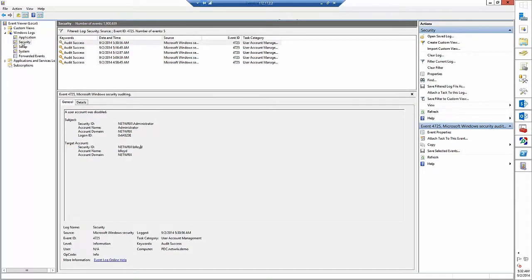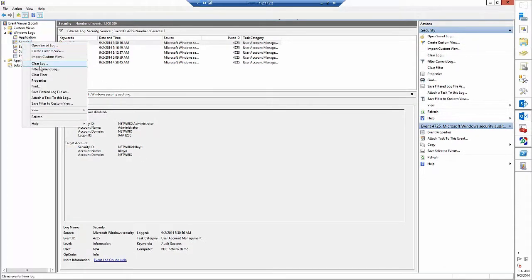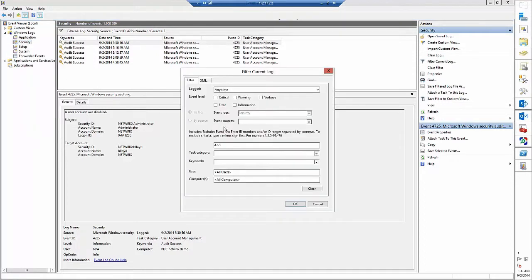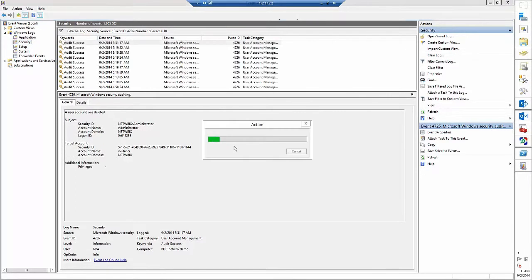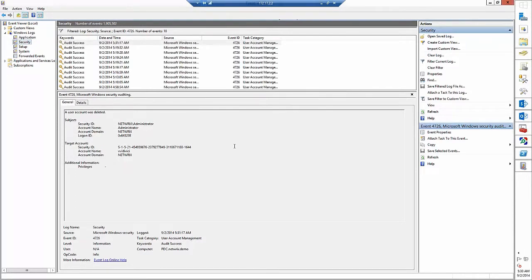And finally let's find deleted accounts by filtering out 4726 event ID. Here we can see Vinny Vidovich account as expected.